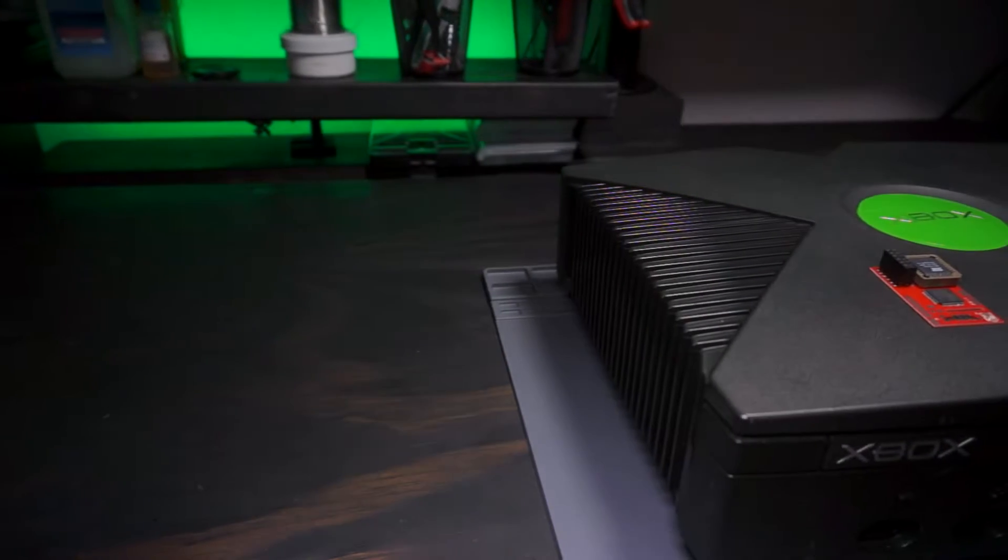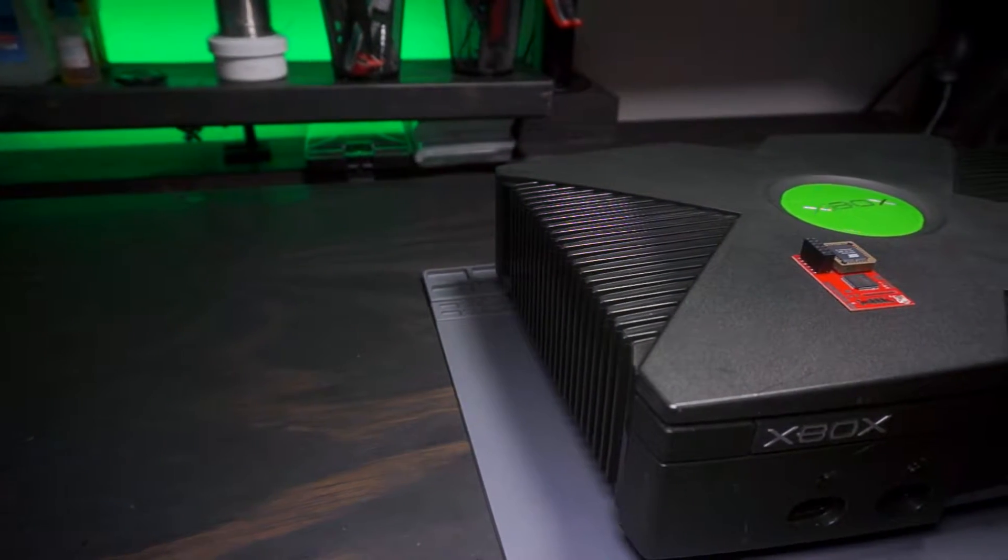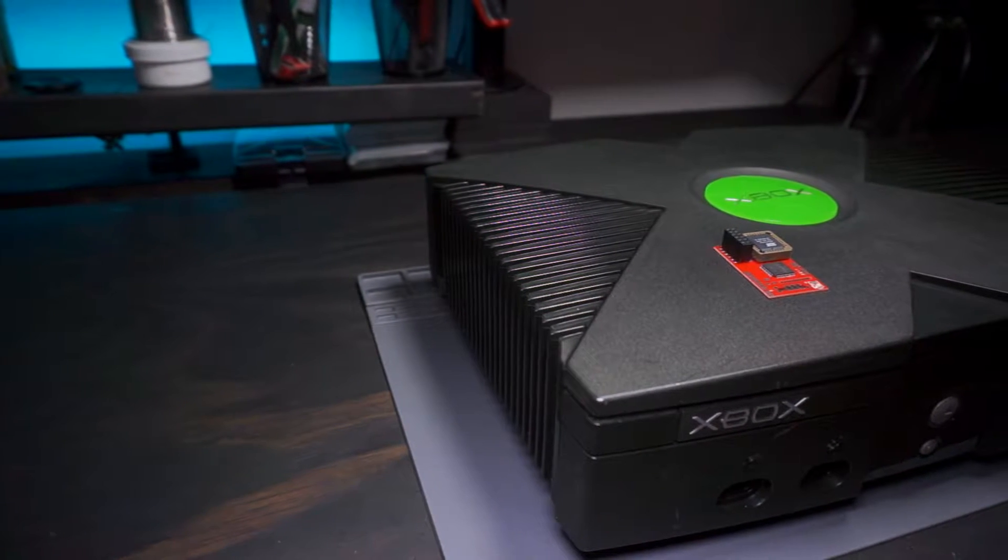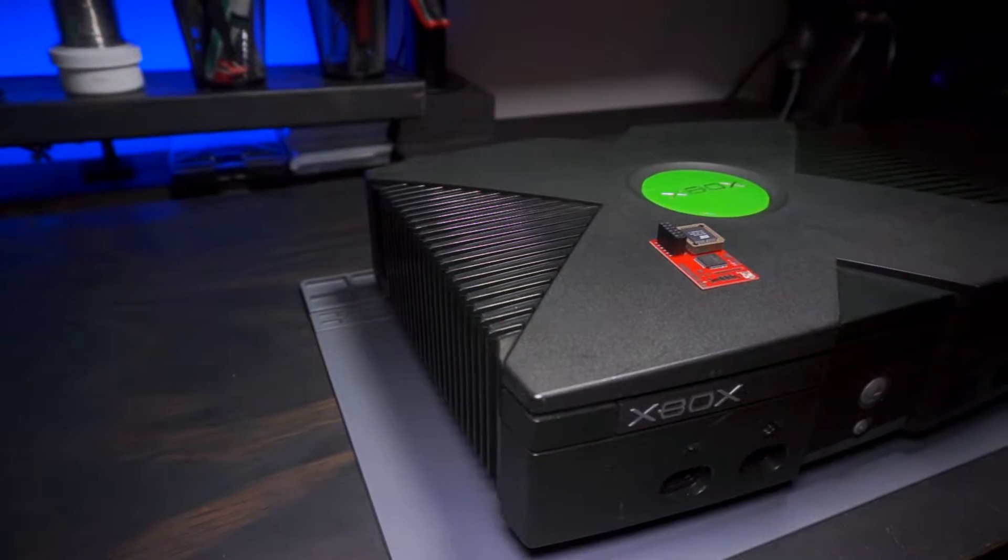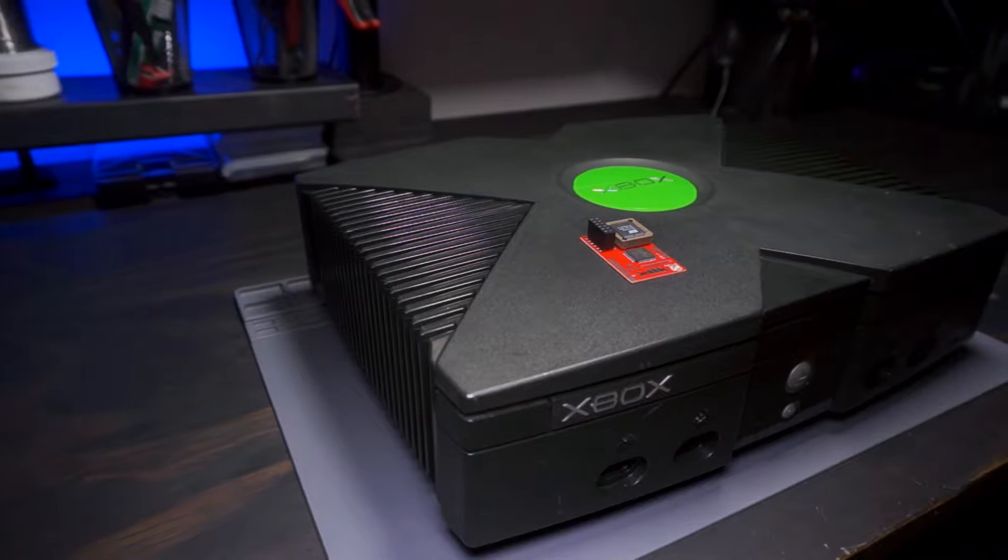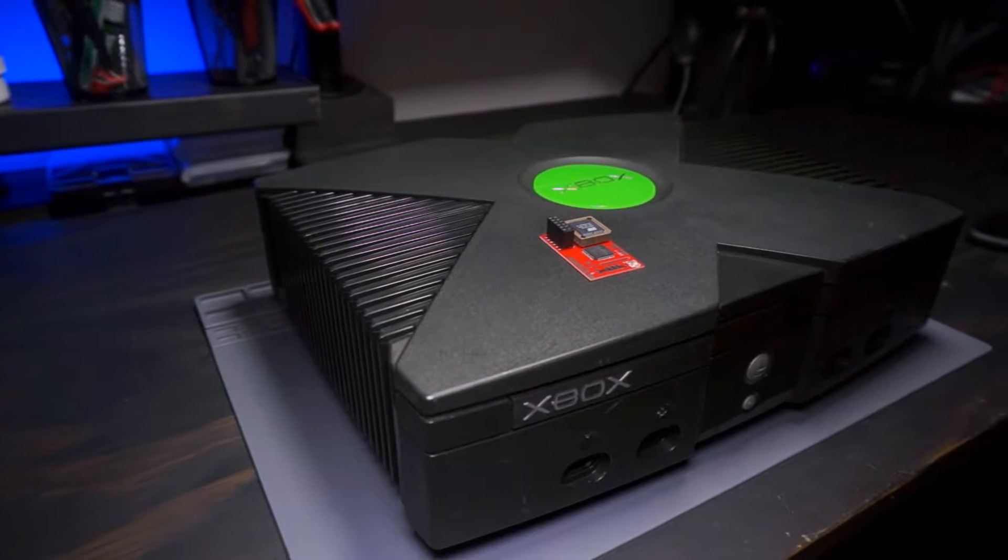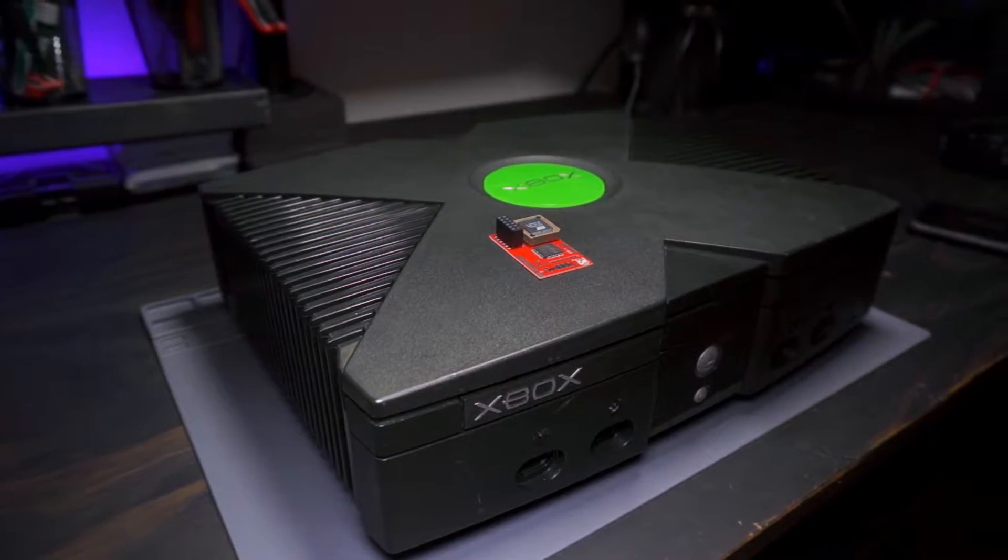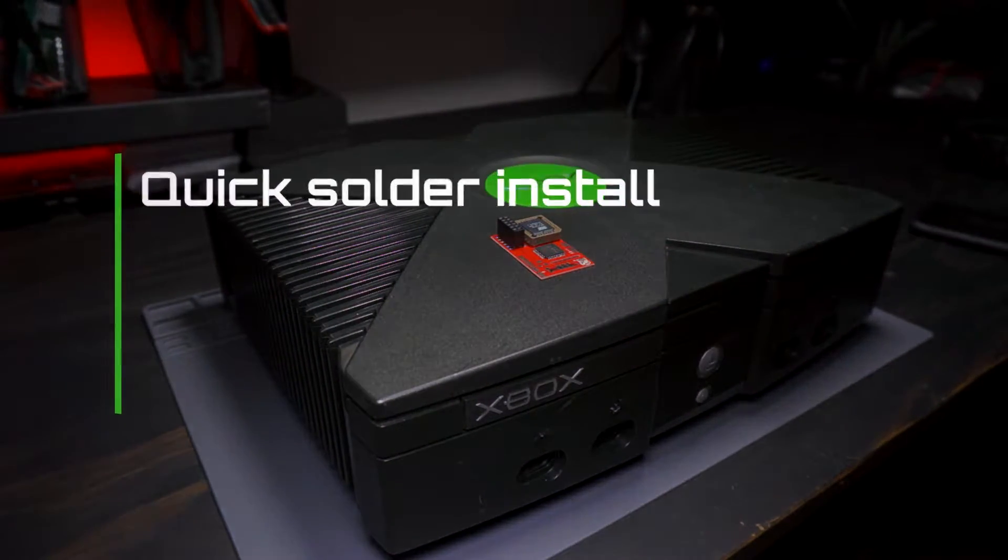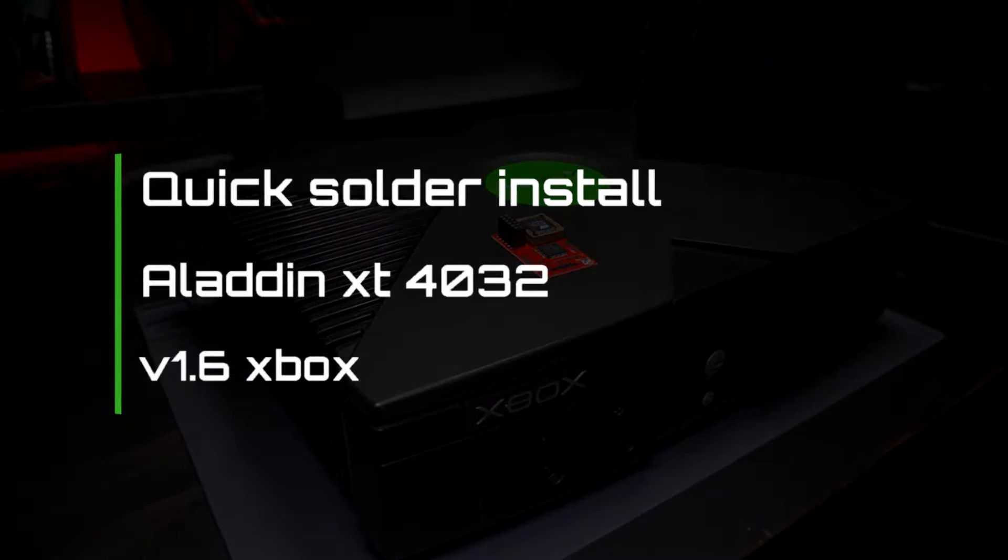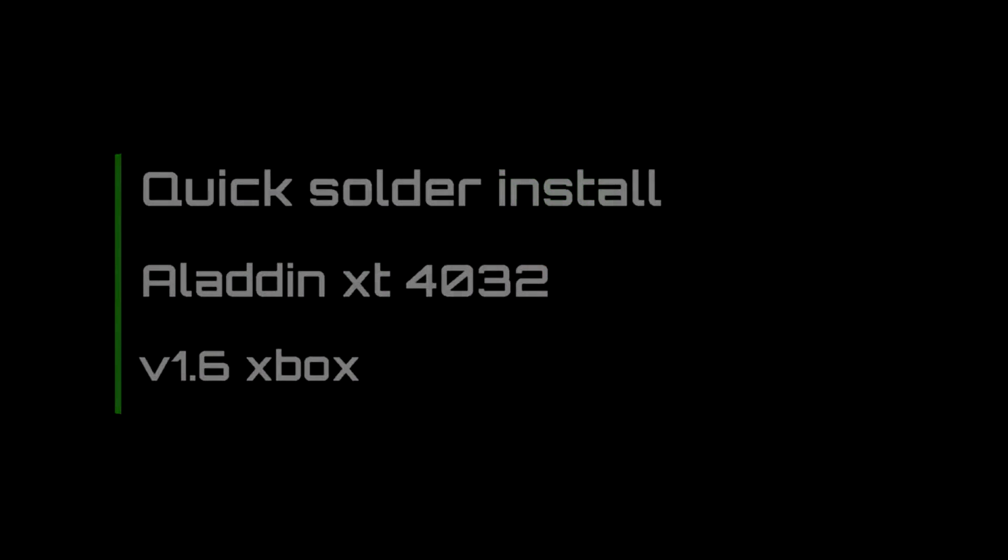Hey what's up my fellow modders. I've covered mod chip installs using wires and pen editors on all versions of Xboxes in the past, and links can be found to those videos in the description. This time I'm going to do something a little different and show you how to do a quick solder install with a specific chip to a version 1.6 Xbox. Stay tuned.